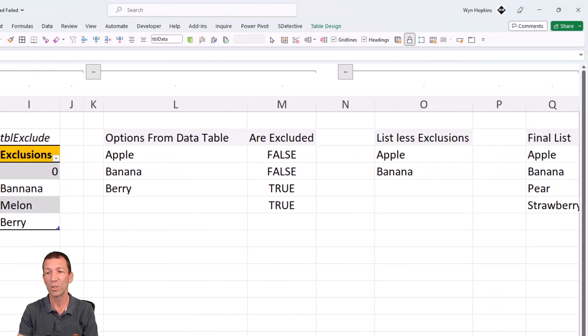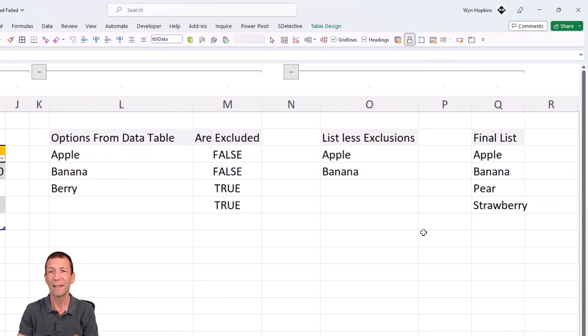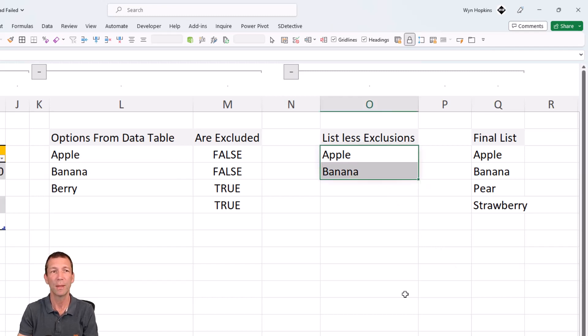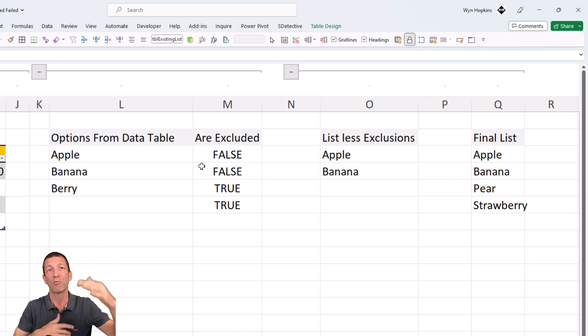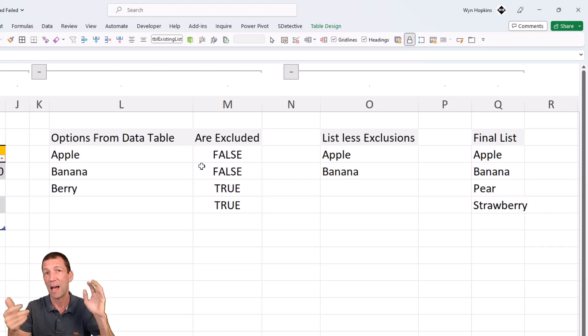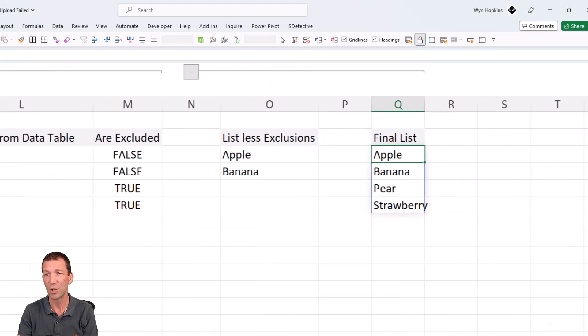But then, what's the final list? Well, if this is my manual list, less exclusions. And I've got my existing list here. I want to append them, remove any duplicates if there happen to be any, and then sort that. So a bit of a longer formula. Let me show you.